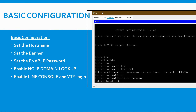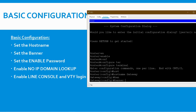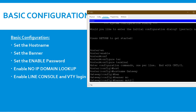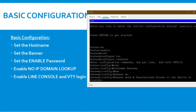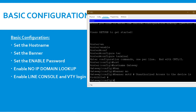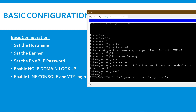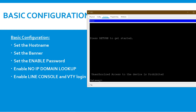The second step is to set the banner. Use the command 'banner motd #' — motd stands for message of the day. Type your message between the hash symbols. For example: 'Unauthorized access to this device is prohibited', then close with another hash symbol and press Enter. Type 'end' and 'exit' to verify — once you re-enter the router, you will see the banner displayed.